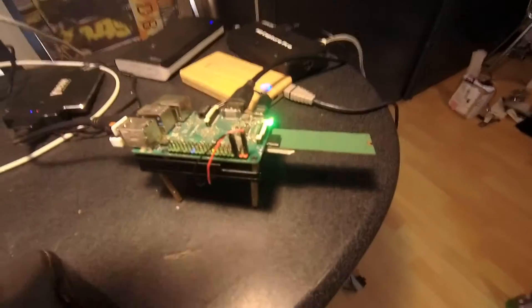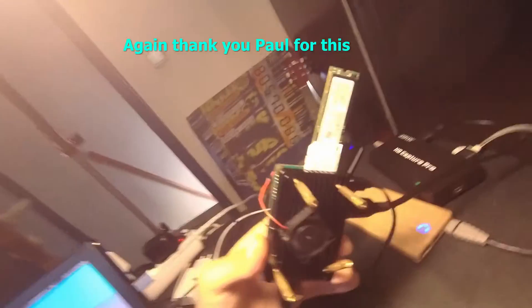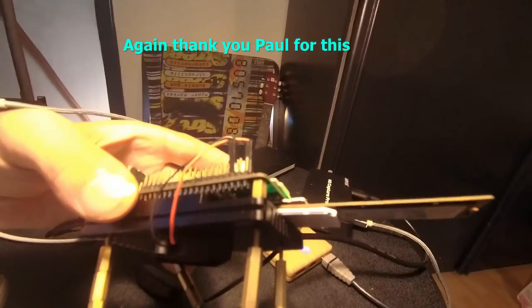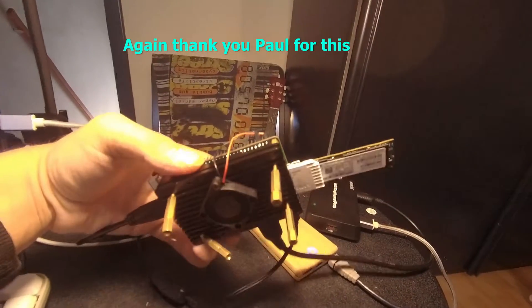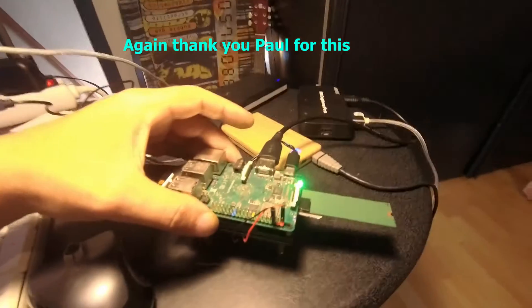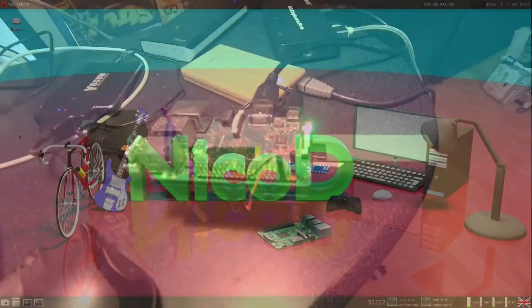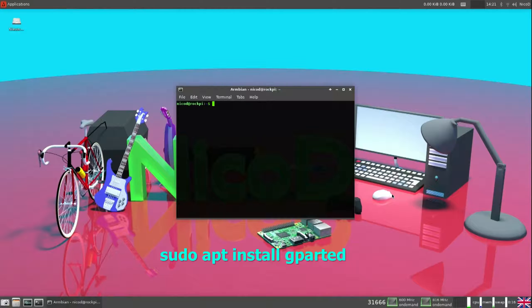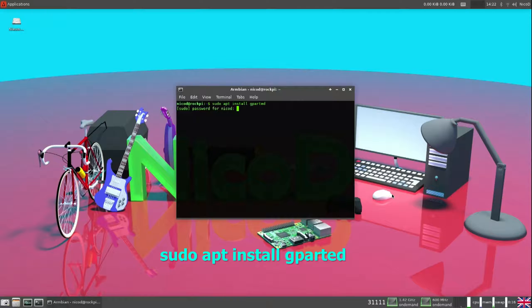Now I have rebooted and I have plugged in a new empty NVMe drive of 256 gigabytes. Now I will install Armbian onto that. First I install GParted. With GParted I will create a file system on my NVMe drive, there is none yet.